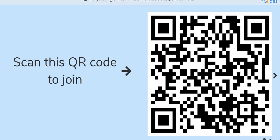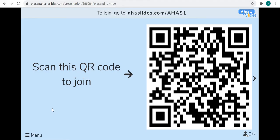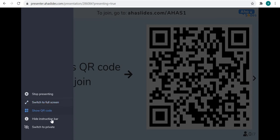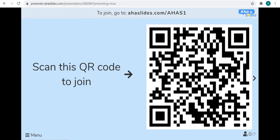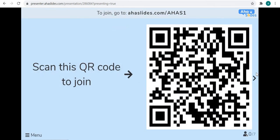Here you can see a code as the first screen. I'll switch to a windowed view to show you the full screen. At the top is the code that your audience must type as a URL in their browser. There's also a menu where you can stop presenting, switch to full screen, view the QR code, and see the instruction bar. If you have a QR code ready, your audience can scan it directly.